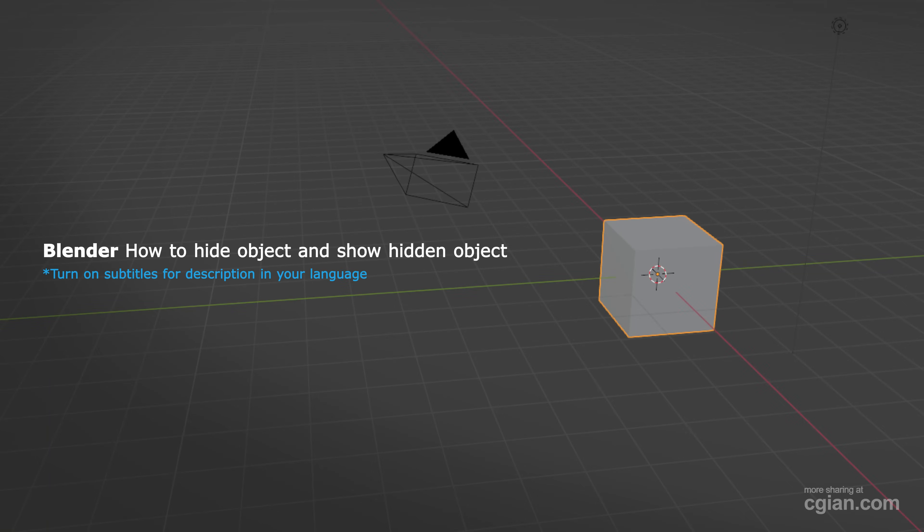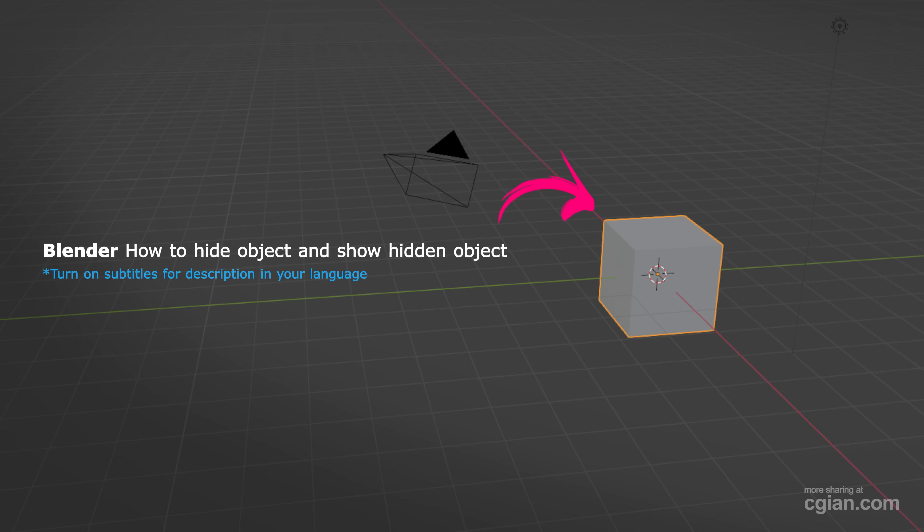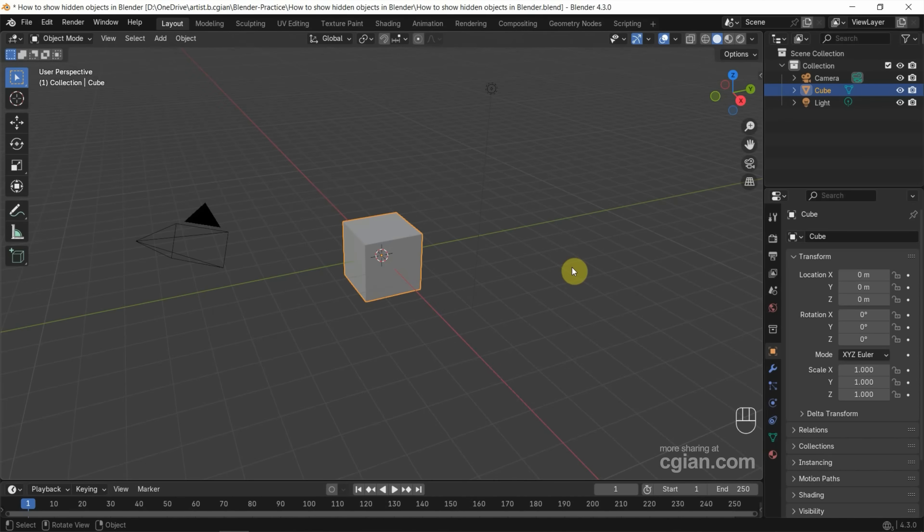Hello, I'm CG Yen. This is a quick video to show how to show hidden objects in Blender.